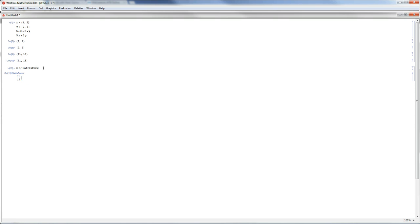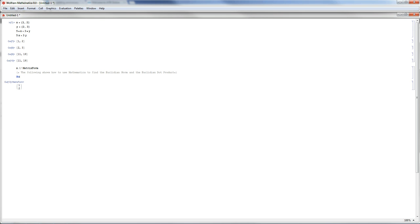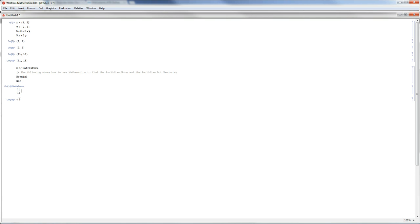Now let's conduct some operations on vectors. To write a norm in Mathematica, you open a bracket with a star and whatever is inside is considered a norm. The following shows how to find the norm — the Euclidean norm. Use Norm[x] with a capital N and square brackets. Norm[x] gives the square root of 5. Norm[y] gives the square root of 13, since y has been defined above.